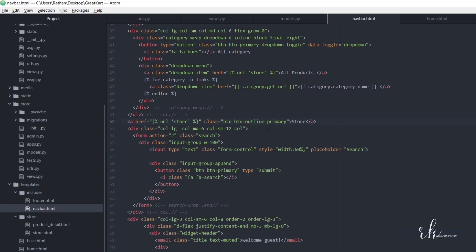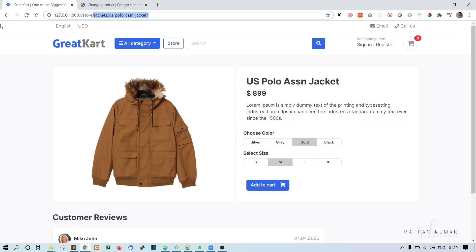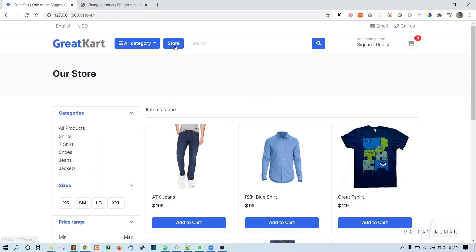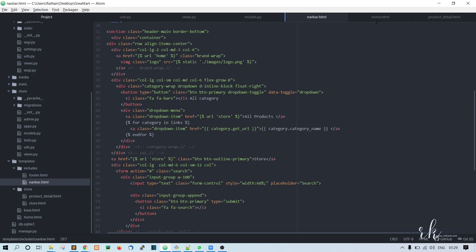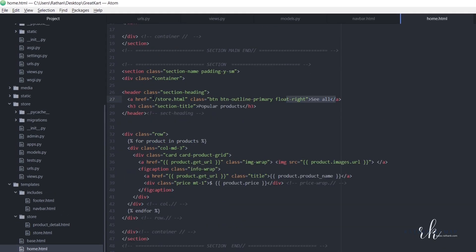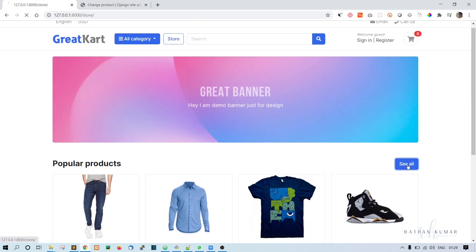That should fix the Store nav link. For the logo, we'll set the href to {% url 'home' %} so it goes to the home page instead of the current page. We also have a 'See All' button which should go to the store page. In the home page template, find the 'See All' link and replace the href with {% url 'store' %}. Save and refresh — the See All button now works.